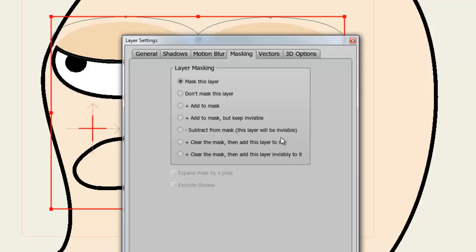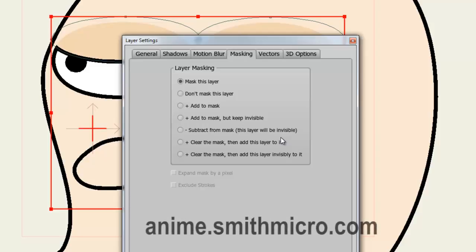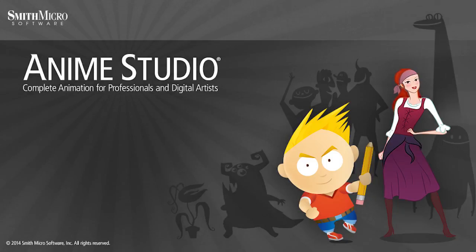And that wraps up this lesson. If you have any more questions regarding Anime Studio, please visit the official Anime Studio website at anime.smithmicro.com. Thanks for watching guys, I have more Anime Studio 9 tutorials out there so please check those out and I'll see you next time.